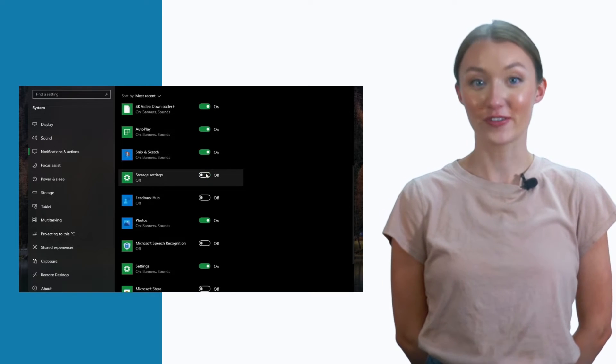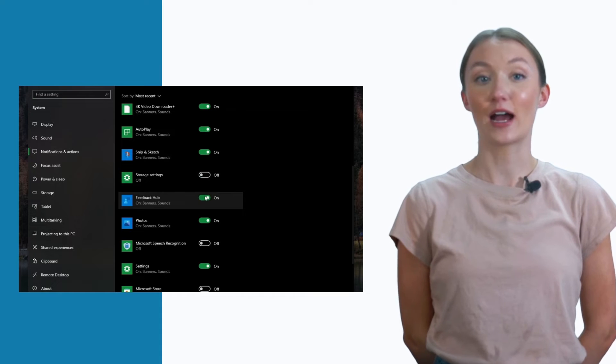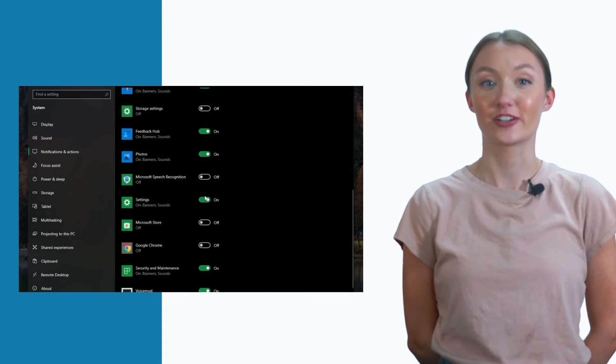Now you can toggle the notification slider for each individual application on your device.